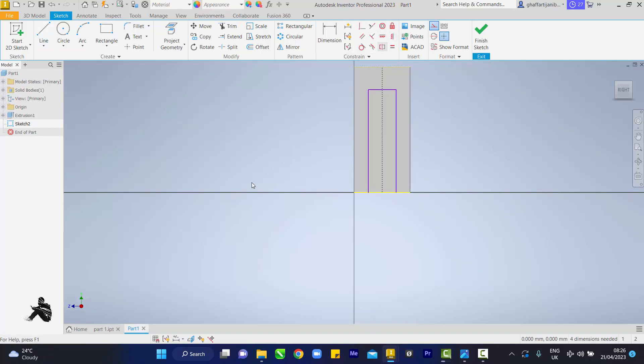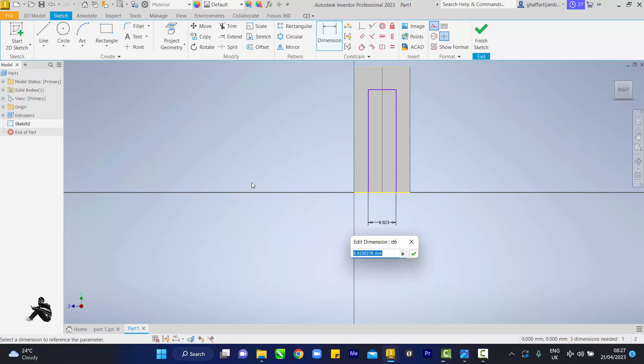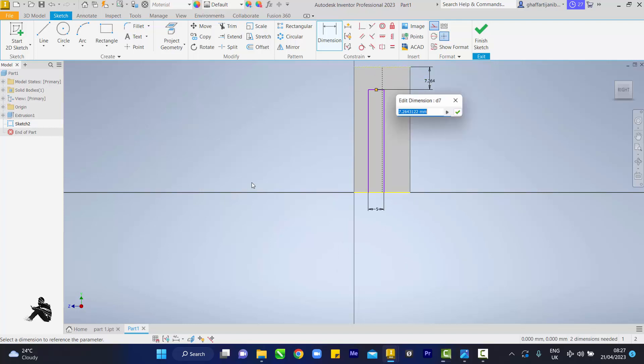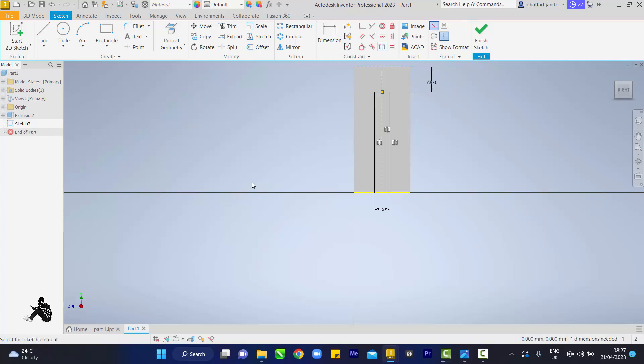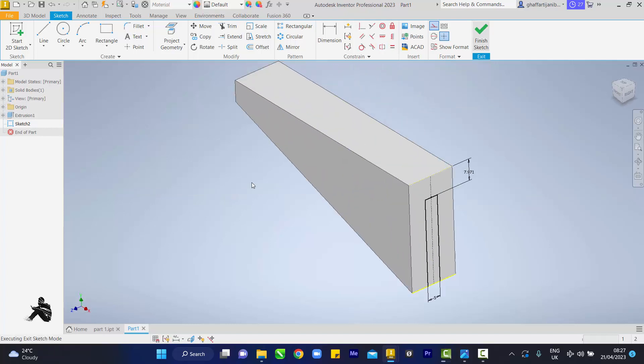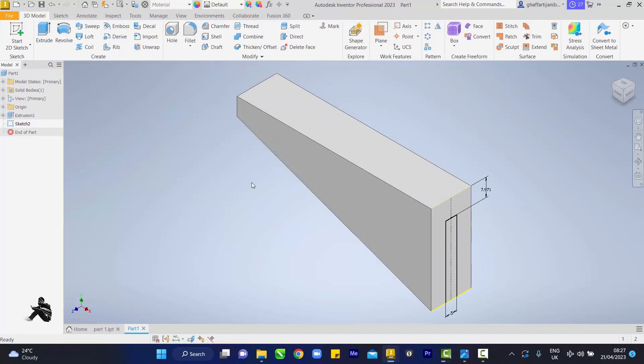Take the dimension tool again. This guy to this guy, we have 5, enter. Then from here, the top to this guy, remember what we measured on the other side, 7.971, enter. Pick on this guy, one, two, on the center line. Finish sketch.